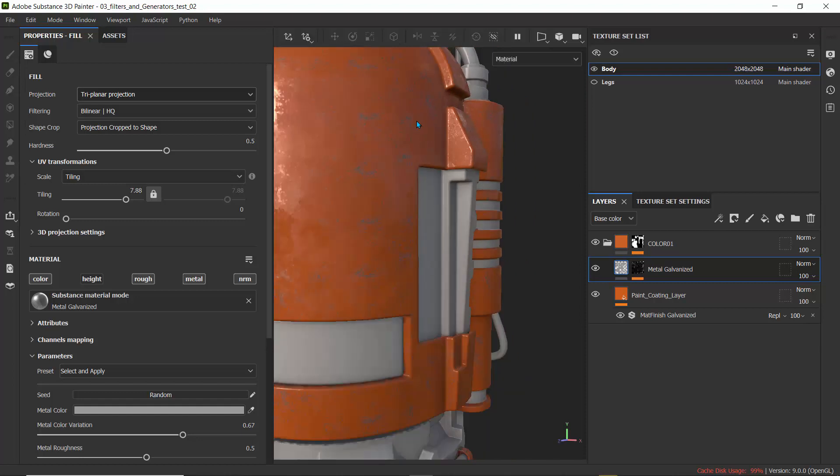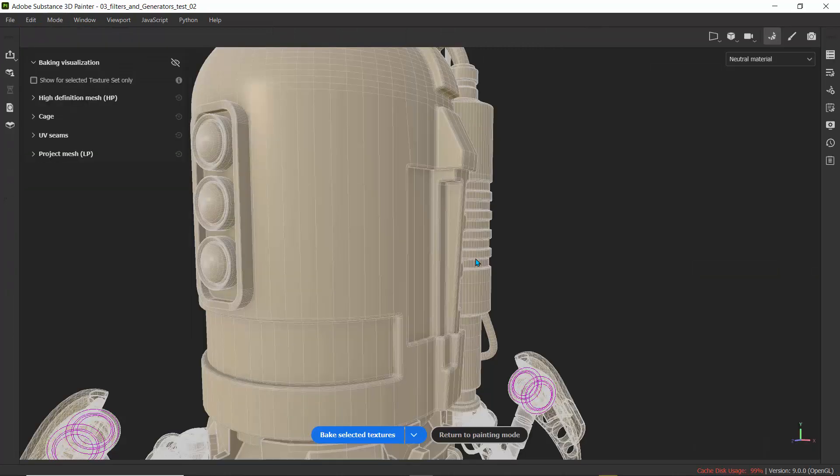To fix that, we need to change the mesh map settings. Let's go to mode and go to bake mesh maps. Don't worry, this is not going to break your work.